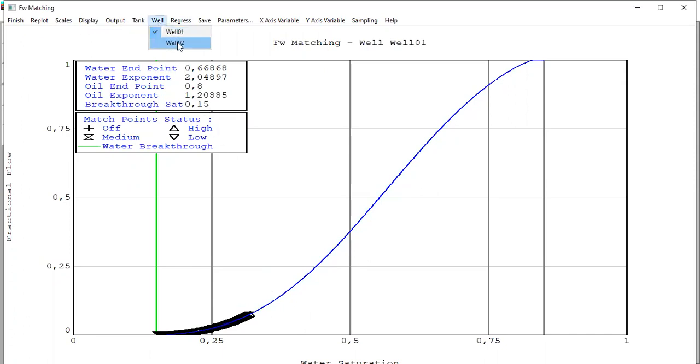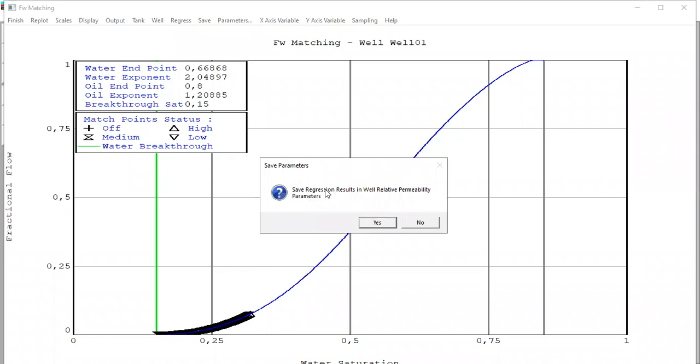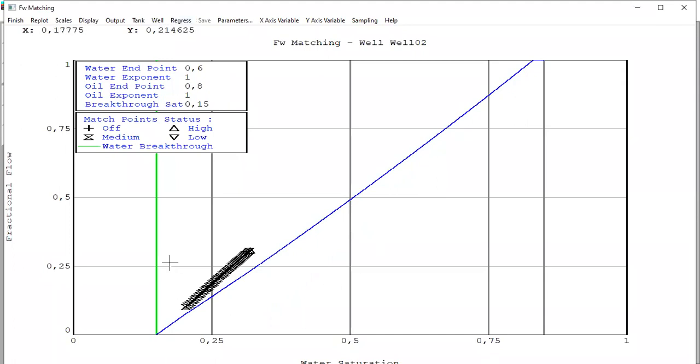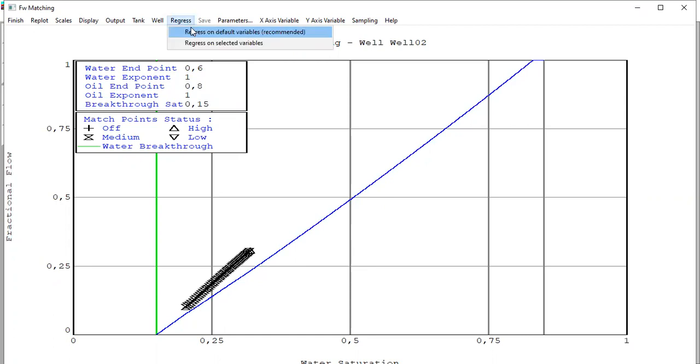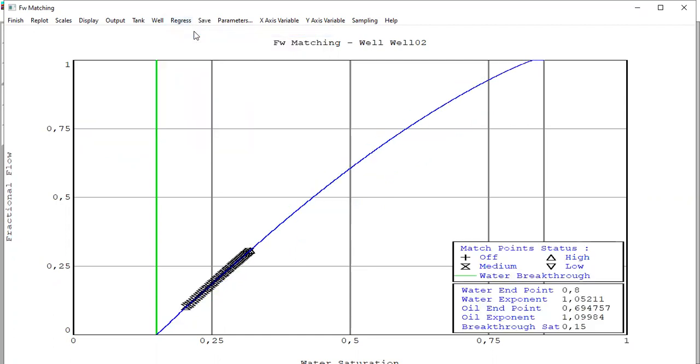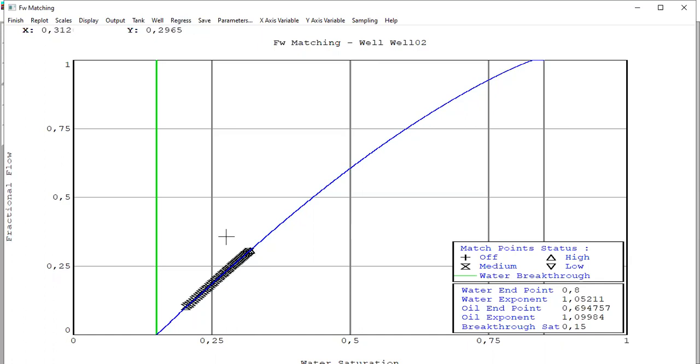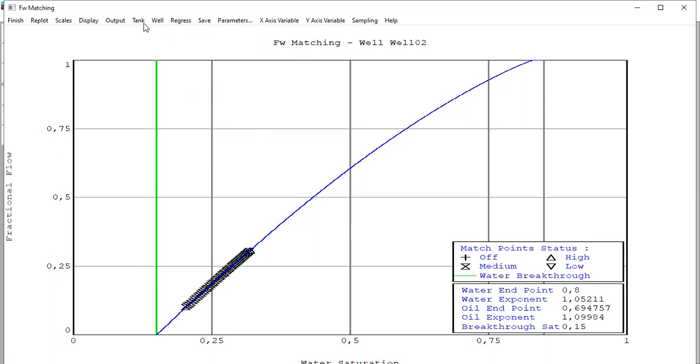This is the condition for well two. Regress. Okay, so now we have completed the matching, the fractional flow for well one and well two, and we can do prediction starting from now.